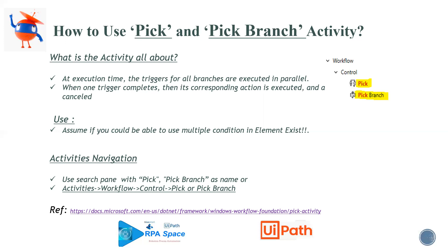Within Pick you will be able to use Pick Branch. You cannot directly use it actually, you have to use Pick Branch within Pick only.